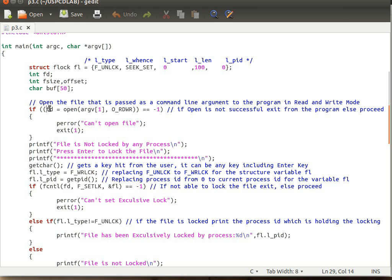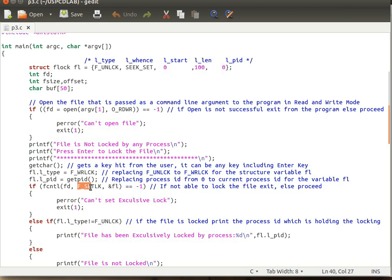The fcntl function takes three parameters. The first parameter is the file descriptor FD, which we get from the open system call. The second parameter is the command — there are three basic commands for fcntl file locking: F_SETLK for setting a file lock, F_GETLK for getting the file locking properties, and F_SETLKW for testing whether the file has got an exclusive lock on it or not. The third parameter is &fl.